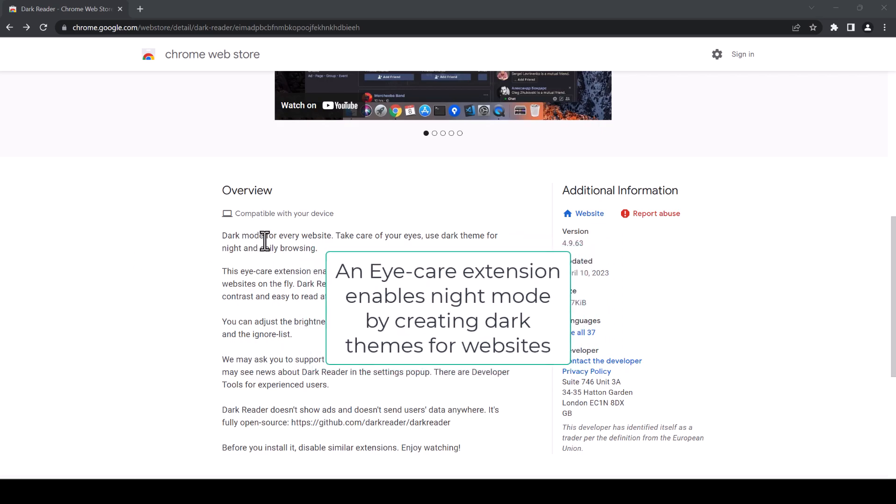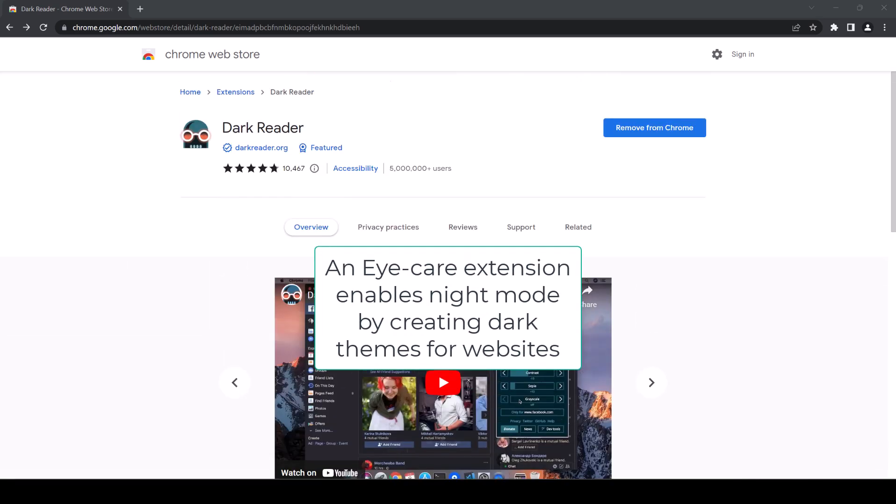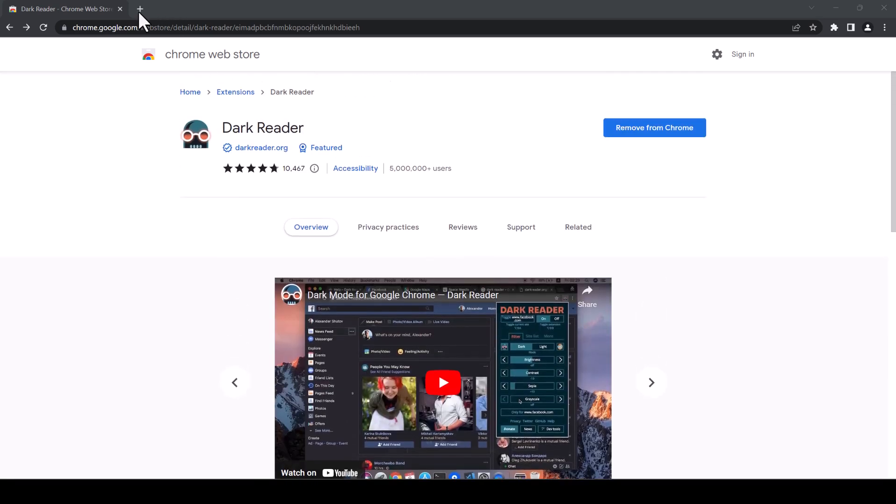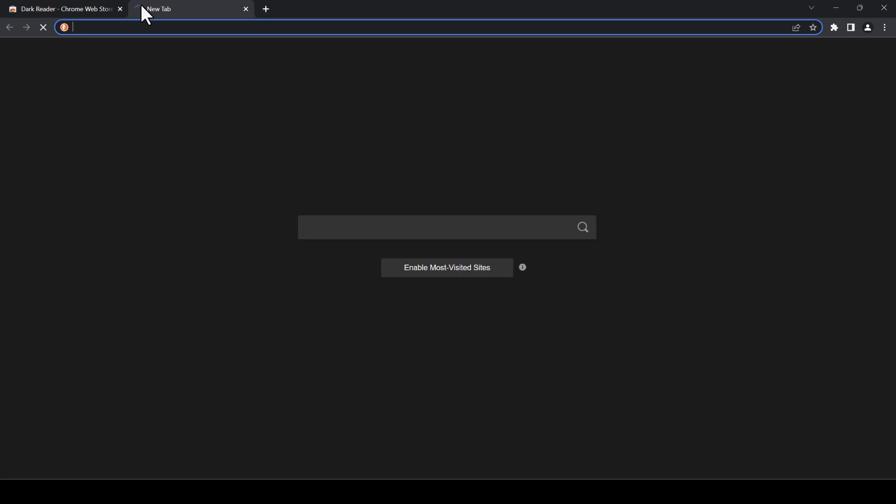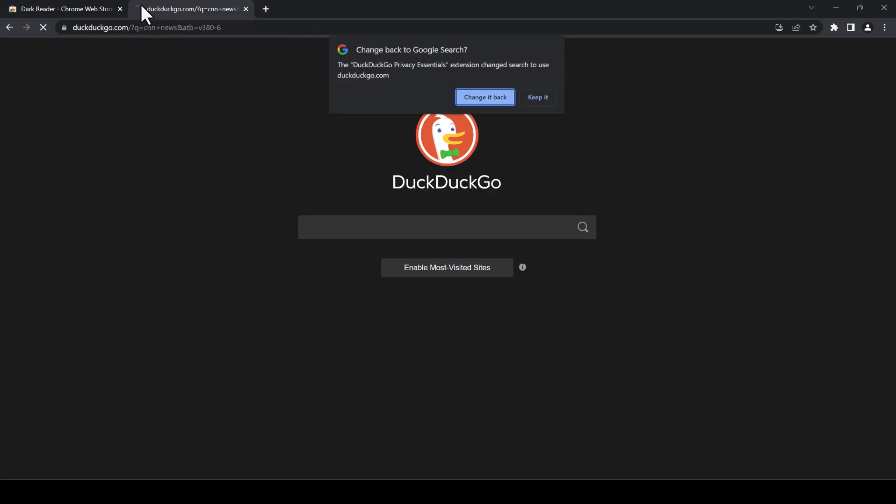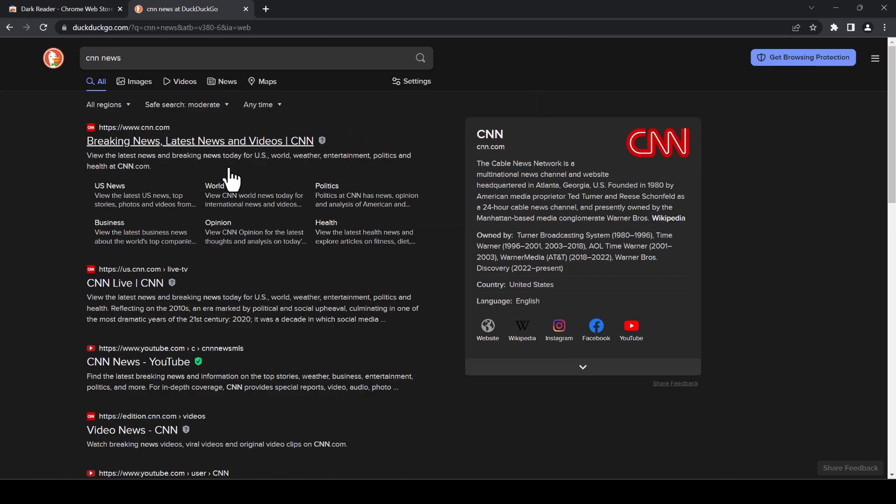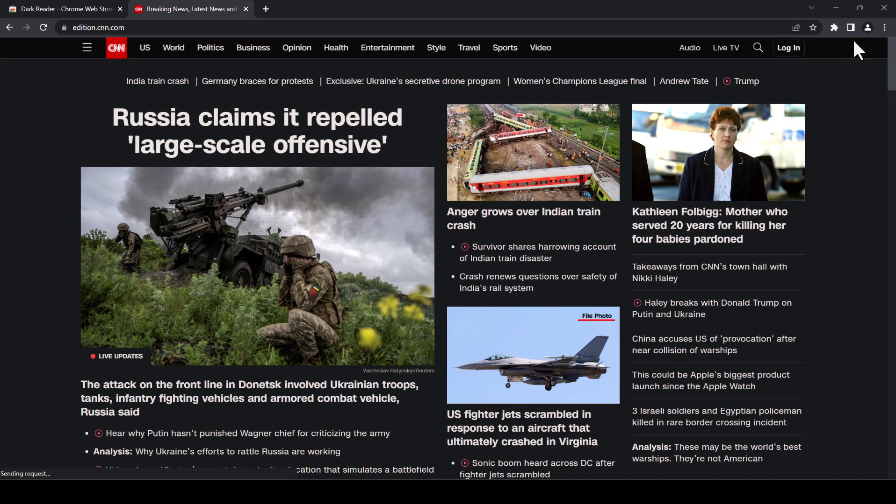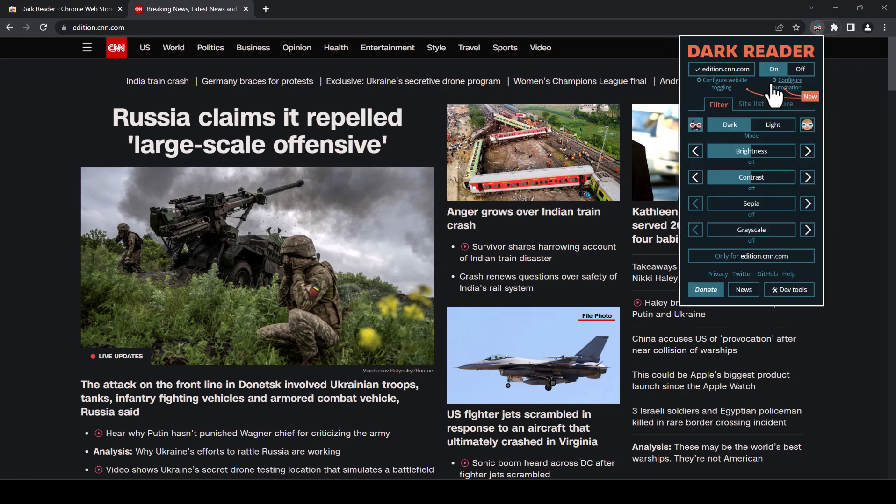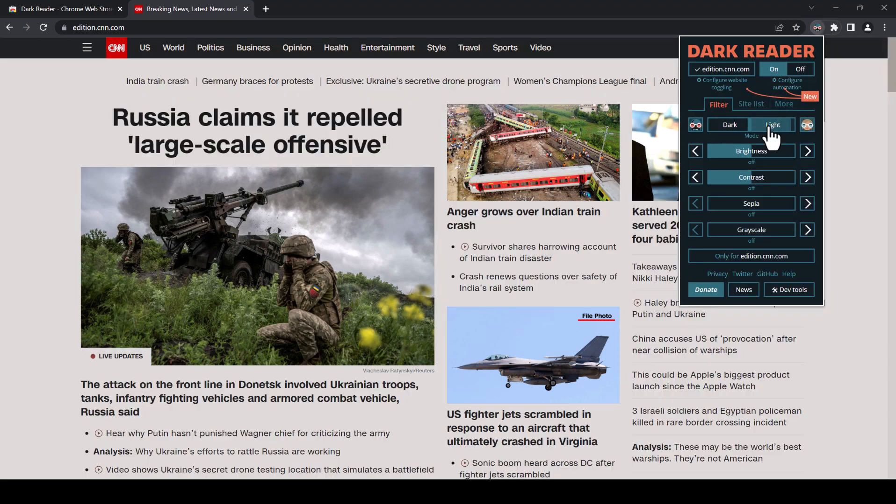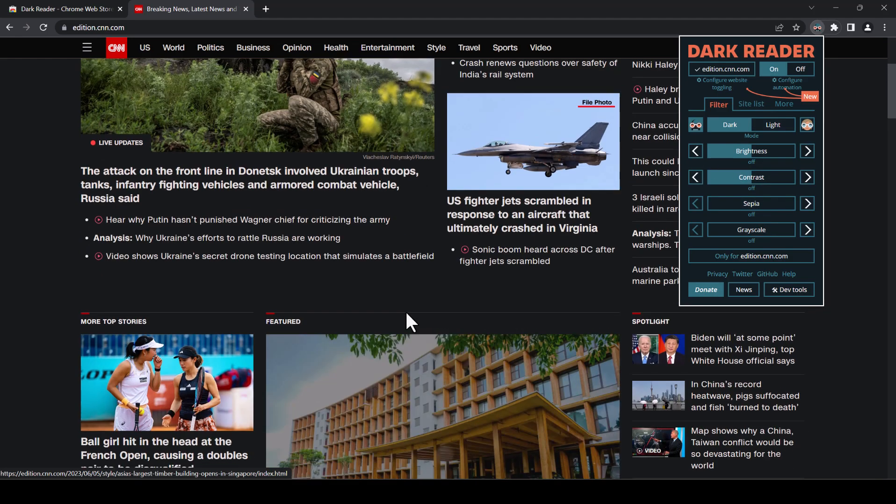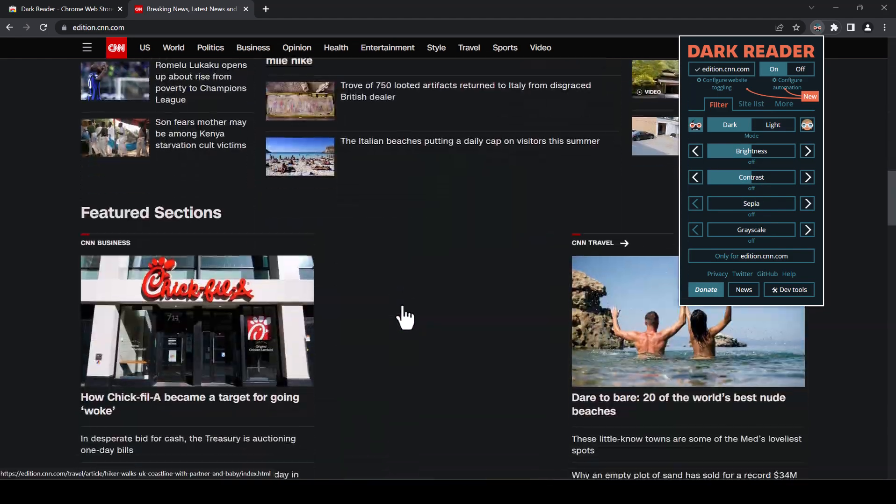Basically having the dark mode for every website so we can relieve some of the strain and you can read well. For example, let's say CNN news, let's open the website. You can see the differences here. So if I switch back, switch off, you can also adjust the brightness and contrast and many other options.